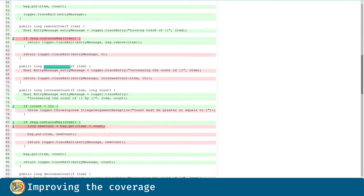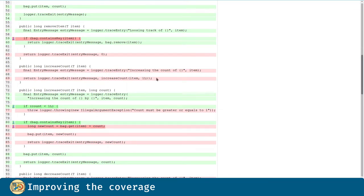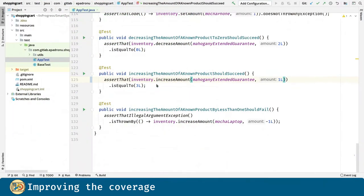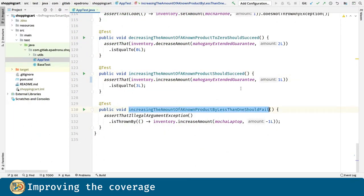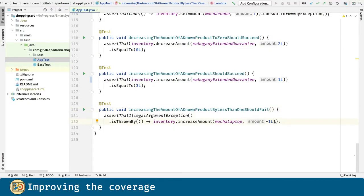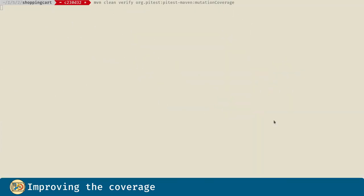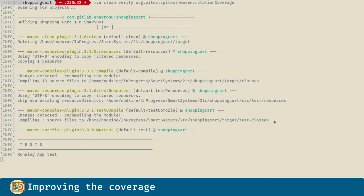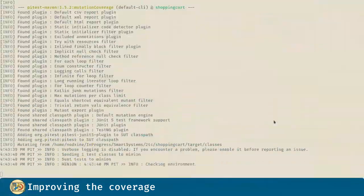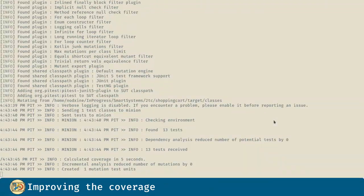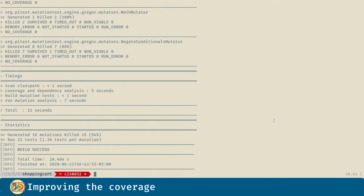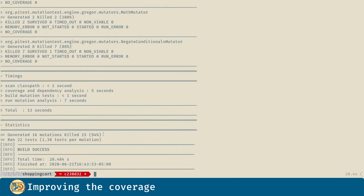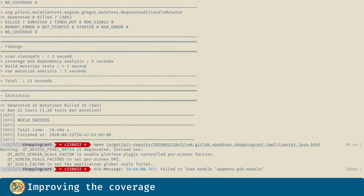Let's move to the increaseCount method. The first one has no code coverage, and the second one has some branches that are not covered. We are going to introduce these two new tests. With 94% of mutations killed, we are getting closer to better covered code.